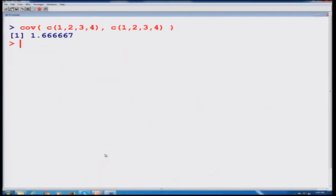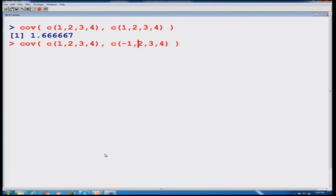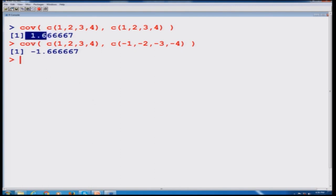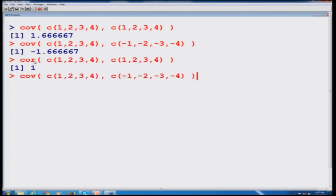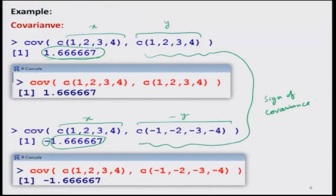In R, the covariance between two identical vectors and the covariance between one vector and its negative come out to be the same value — the only difference is the negative sign. Finding the correlation using the COR function: between two identical vectors this comes out to be 1, and the correlation between the vector 1,2,3,4 and the vector with the same magnitude but opposite sign comes out to be −1. The things are working. We take some more examples to understand further.